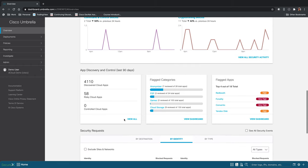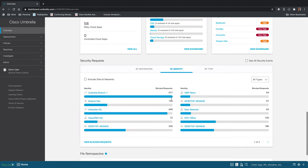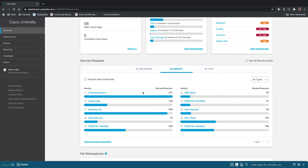We have an overview of applications that are being flagged, risky applications, discovered cloud apps, security requests. I find this page to be really helpful, this little widget here. You can see either by identity or destination where the most security blocks are coming from. So you can see which users are initiating the most blocked requests in your network, or you can see which destinations are receiving the most blocked requests in your network.